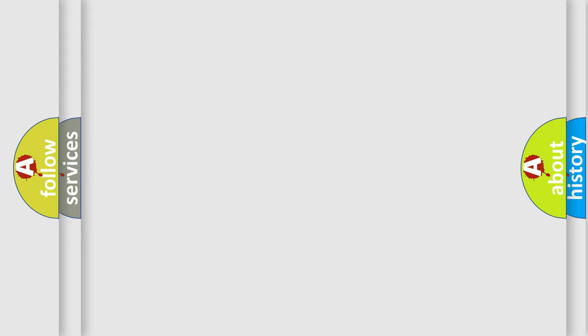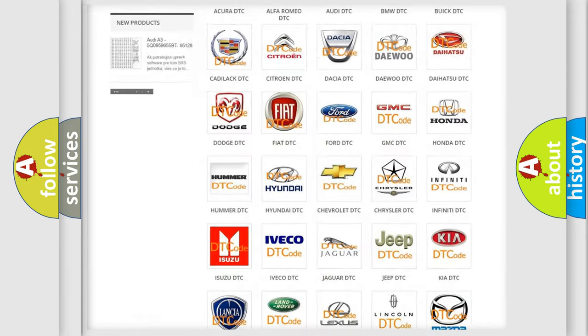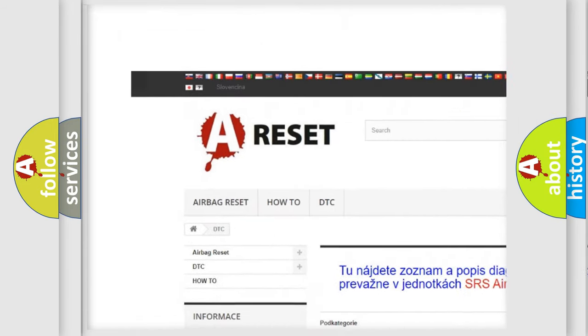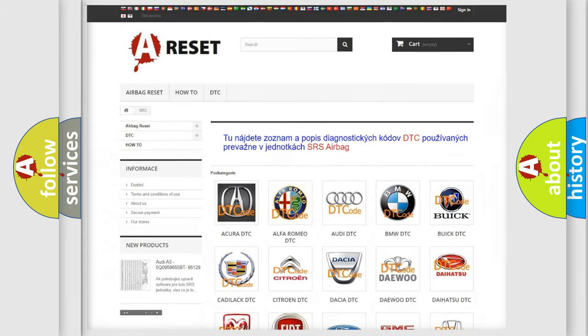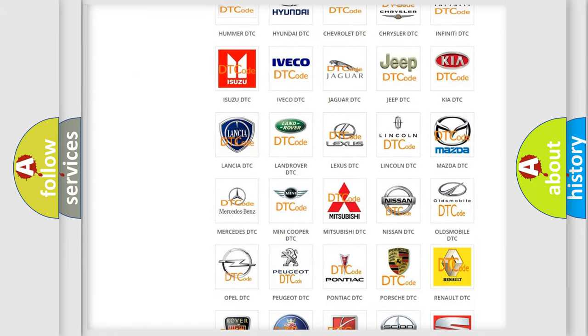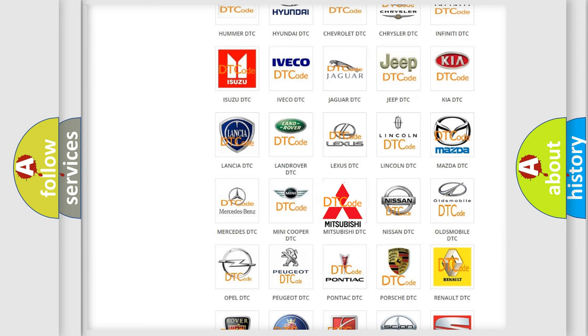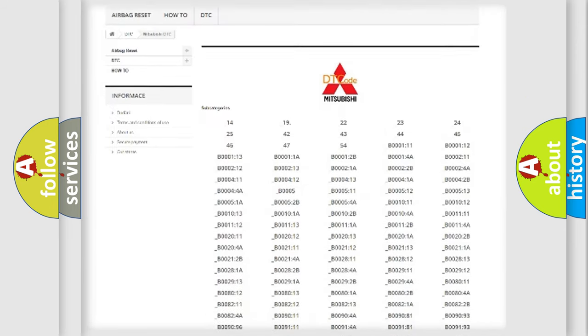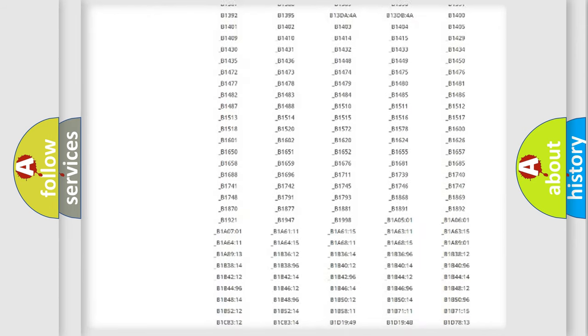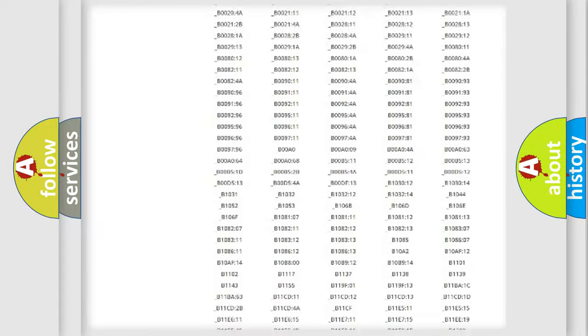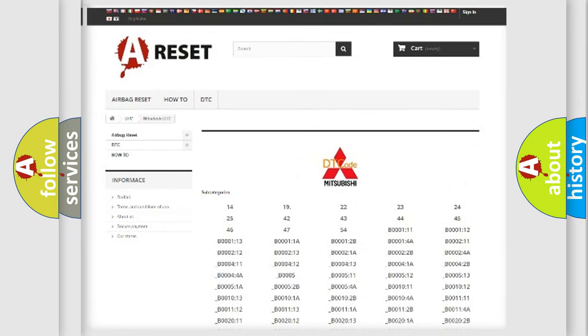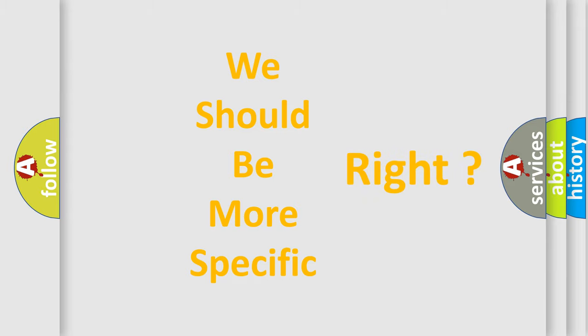Our website airbagreset.sk produces useful videos for you. You do not have to go through the OBD2 protocol anymore to know how to troubleshoot any car breakdown. You will find all the diagnostic codes that can be diagnosed in Mitsubishi vehicles, and many other useful things. The following demonstration will help you look into the world of software for car control units.